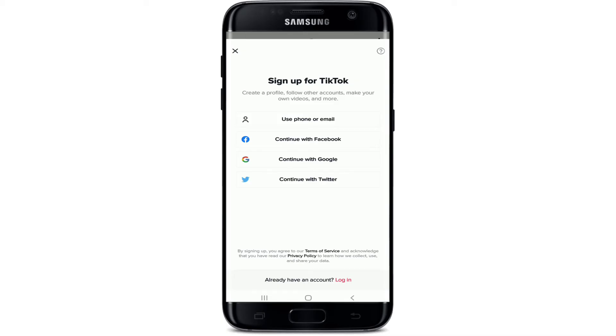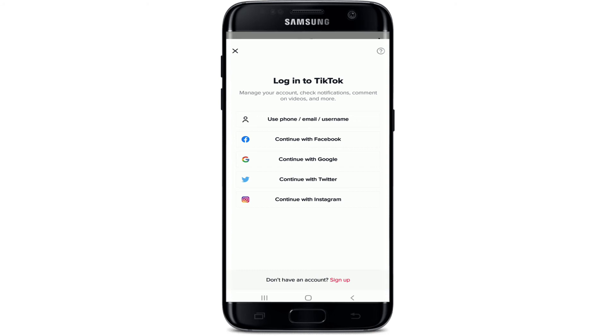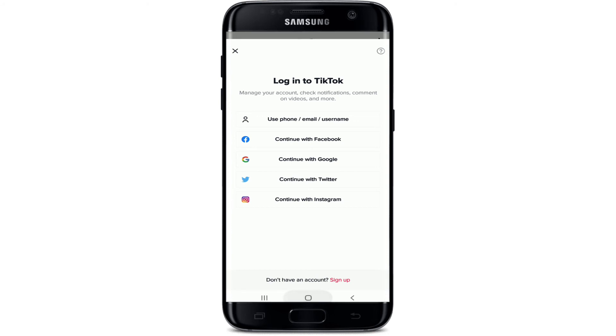If you already have an account, tap on the Login button at the bottom and log into your TikTok account by choosing one of the options displayed on the screen. And that is how you can easily download the TikTok app on your Android device.